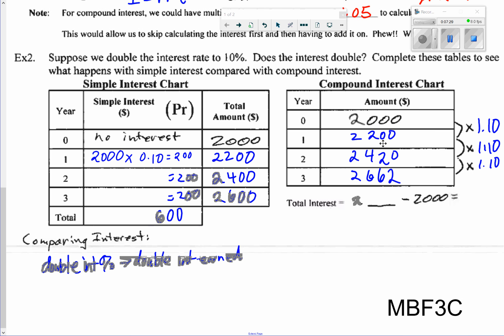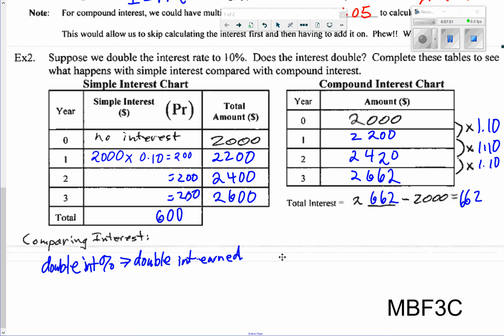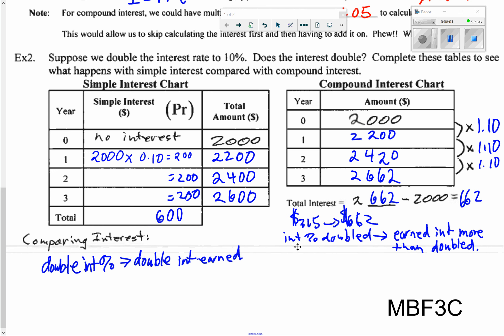For compound interest at 10%, the growth factor becomes 1.10. Starting from $2,000 we get $2,200, then $2,420, then $2,662. The total interest is $662. So with compound interest, doubling the rate produces more than double the interest earned — compound interest is way more powerful than simple interest for growing money.